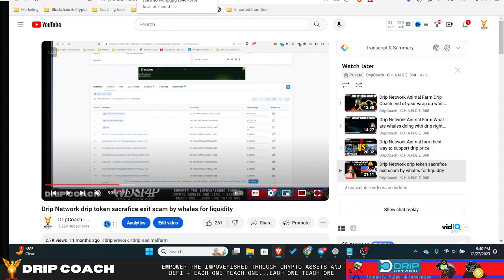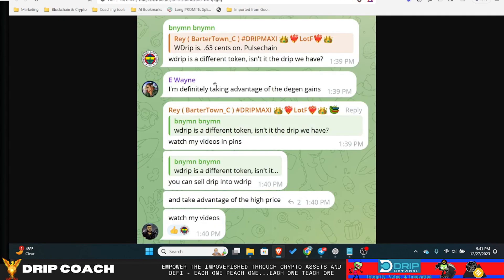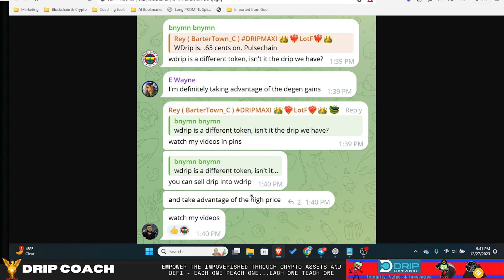And on that note, got to pull this up because the, this is just fascinating. Again, don't fall for Ray's gaslighting. So in here, somebody asked this question or Ray post, rap drip is 63 cents on bullshane. Rap drip is a different token. Isn't it the drip we have? I'm definitely taking advantage of the DJ and games. Watch my video in pins. You can sell drip into rap drip and take advantage of the high prices. Watch my videos.